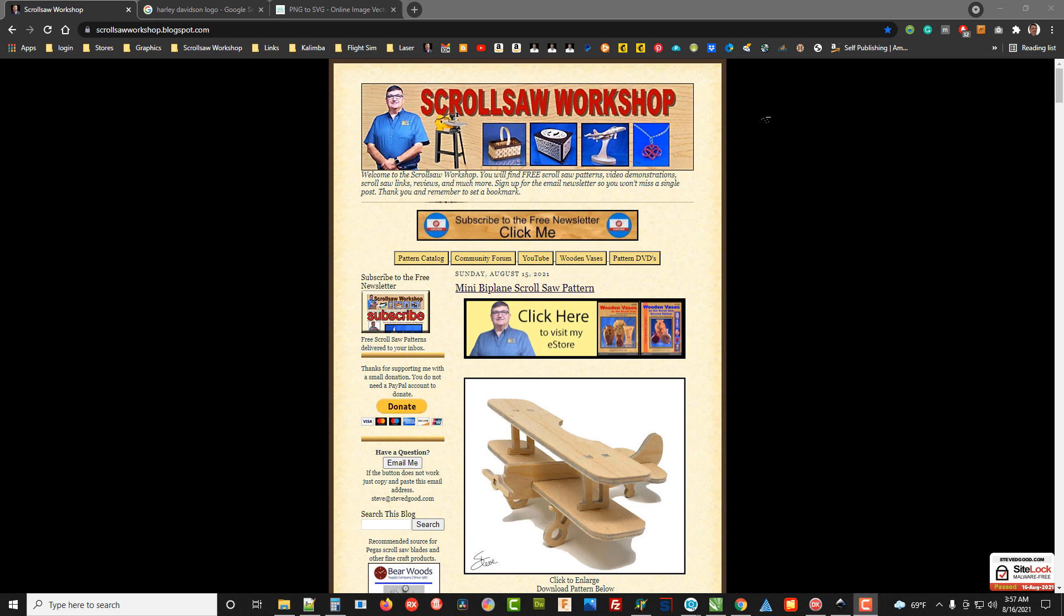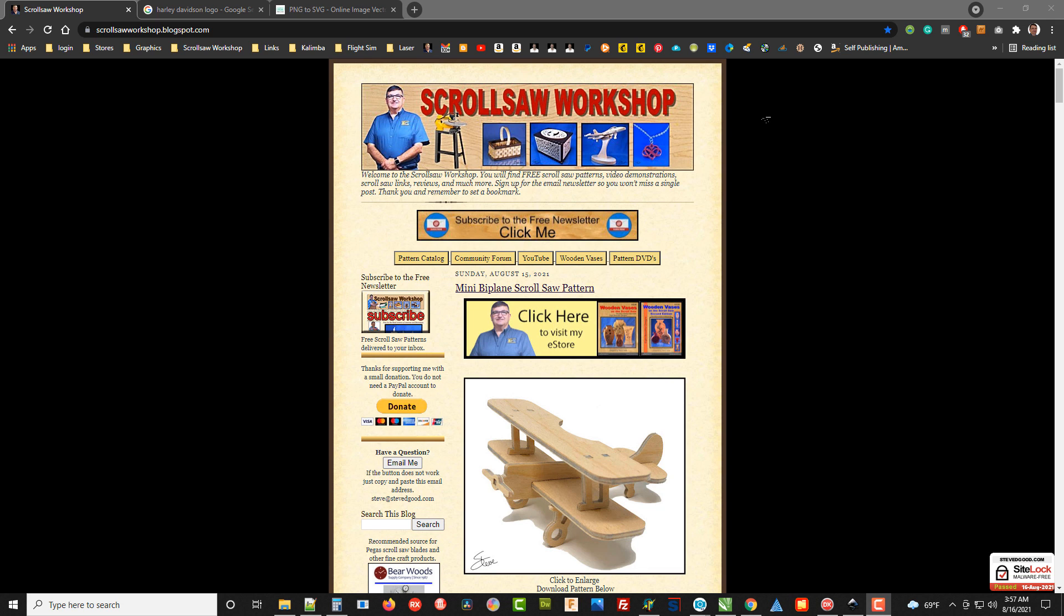Hey guys, Steve here with the Scroll Saw Workshop. I get a lot of requests for patterns, and many times they're patterns that I can't create because they're copyrighted images or trademarked images. Obviously I can't violate those copyrights and have a blog that brings in income.